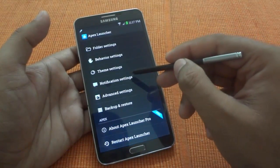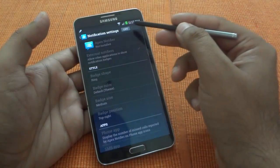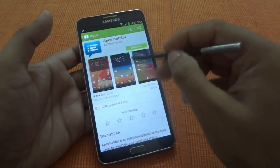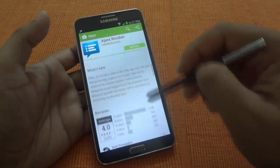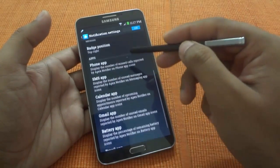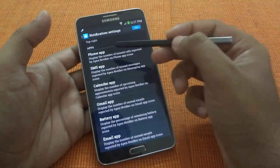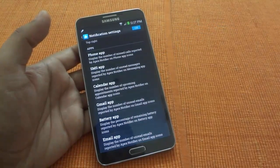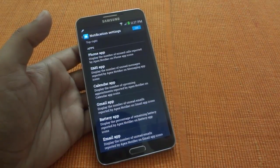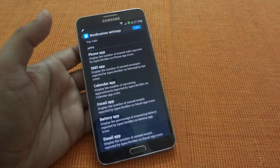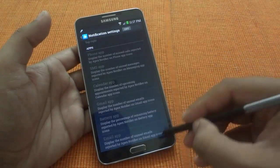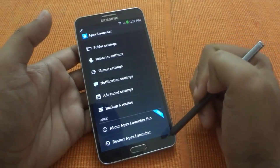The pro functions include notification settings. If you are using the pro version like me, you have to install the Apex Notifier app. What it does is show notification badges on certain apps — like phone, SMS, calendar, Gmail, battery, and email — displaying a small pop-up or badge indicating how many unread messages are pending. If you like that kind of notification, you can set it up.